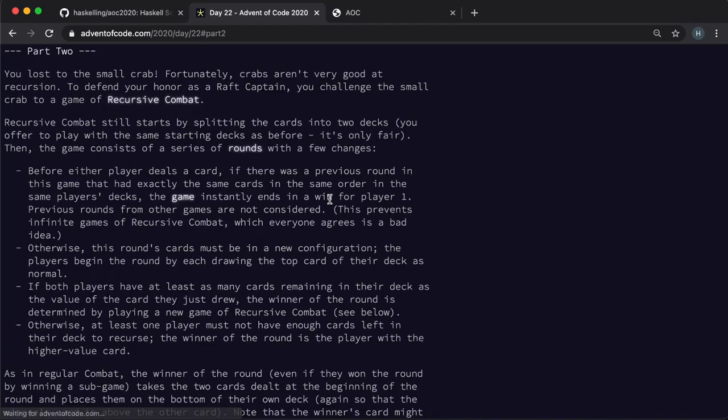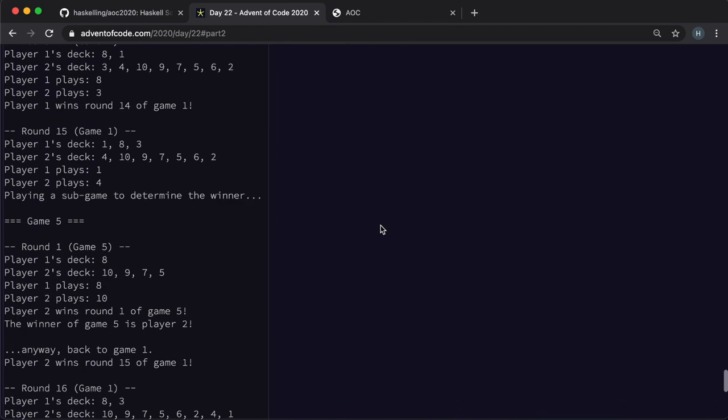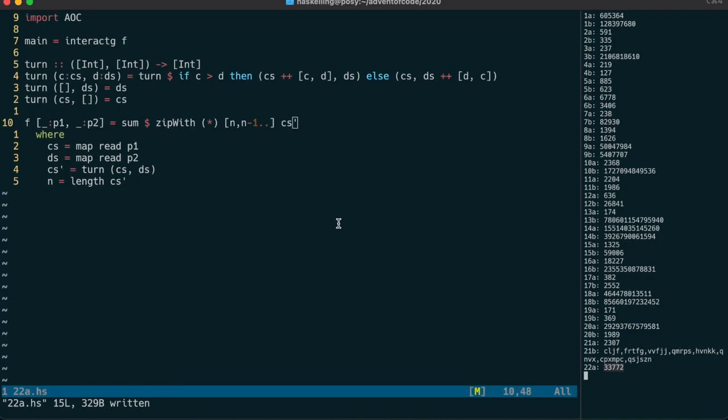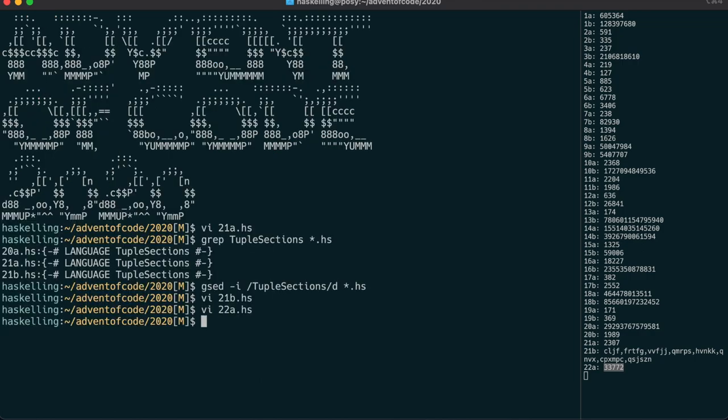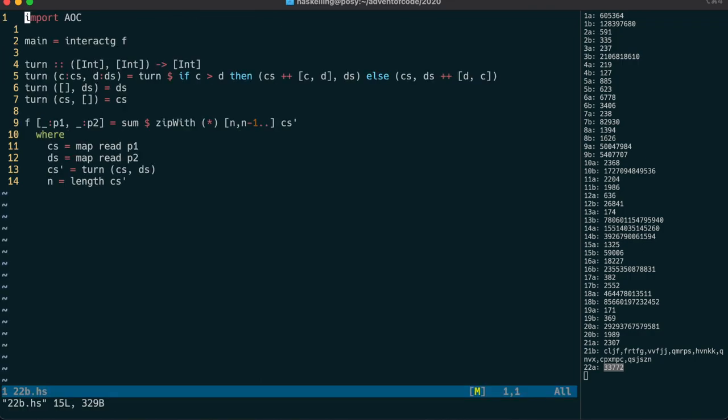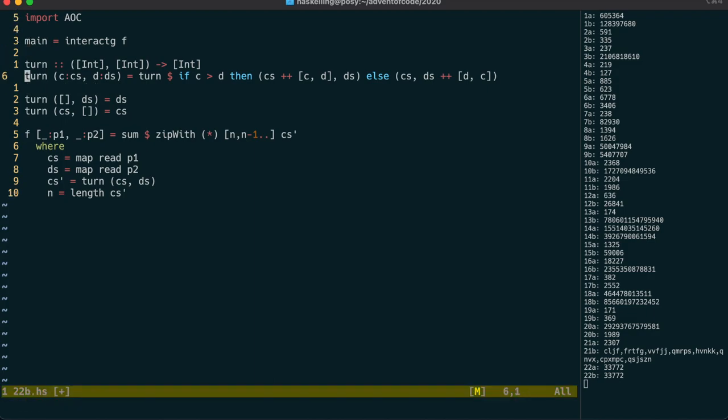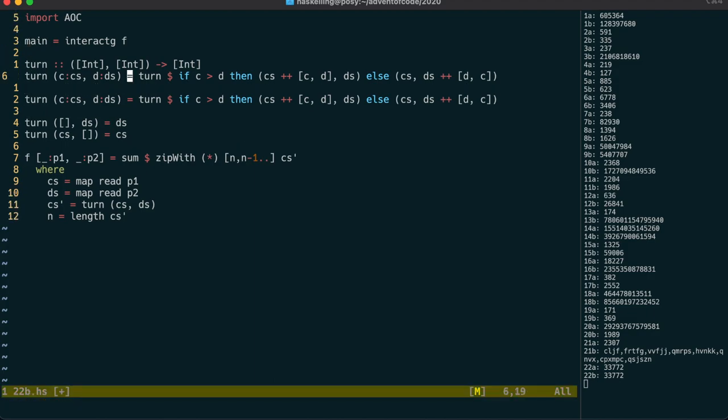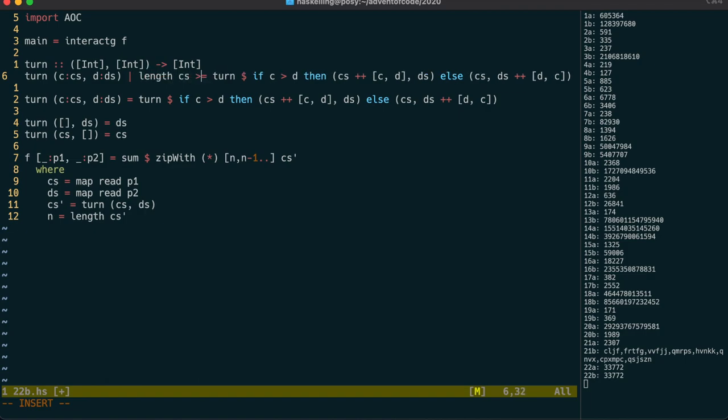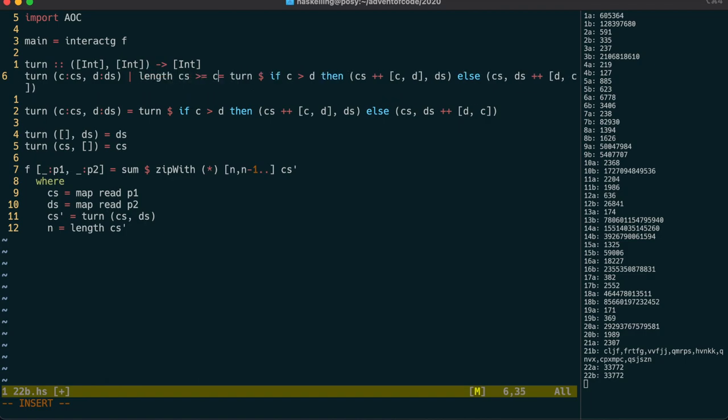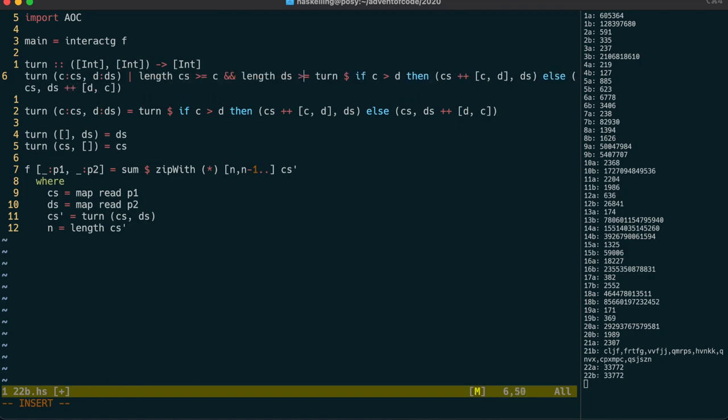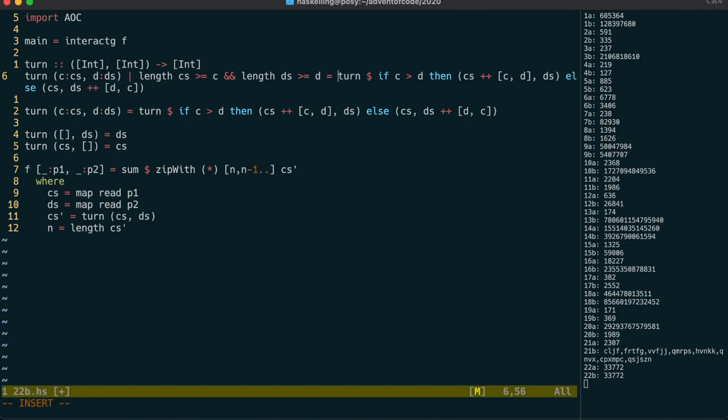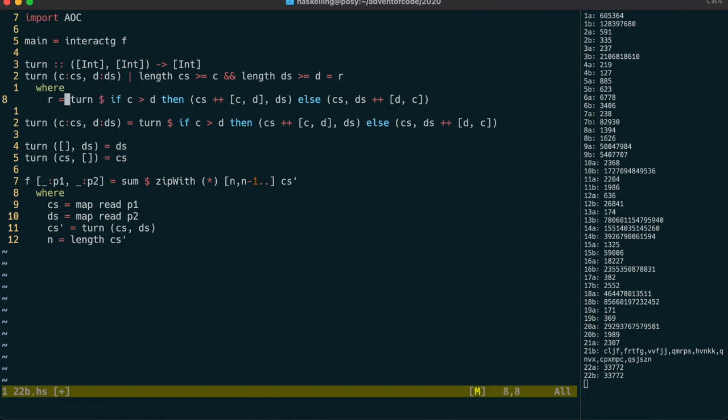In part two we have some sort of recursive version of this game so let's get to it. We can start by making a copy of the main turn function and then we can use a guard to test against the condition for the recursive game. The condition is that both players have at least as many cards remaining in their deck as the value of the card they just drew.